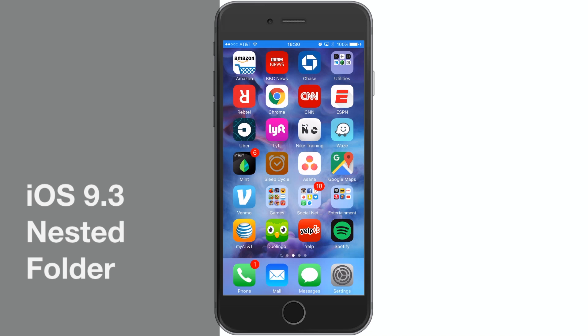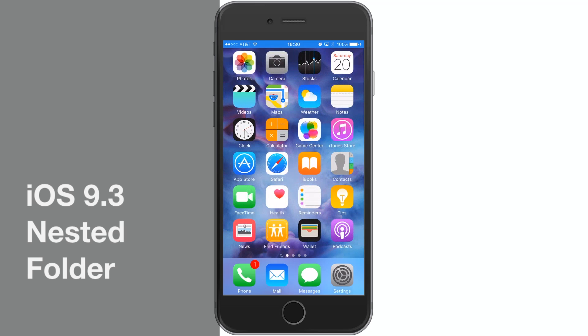Hey guys, what's going on? It's Ossas here with iPhone Hacks and I'm going to be showing you a quick little method of nesting folders in iOS 9.3.